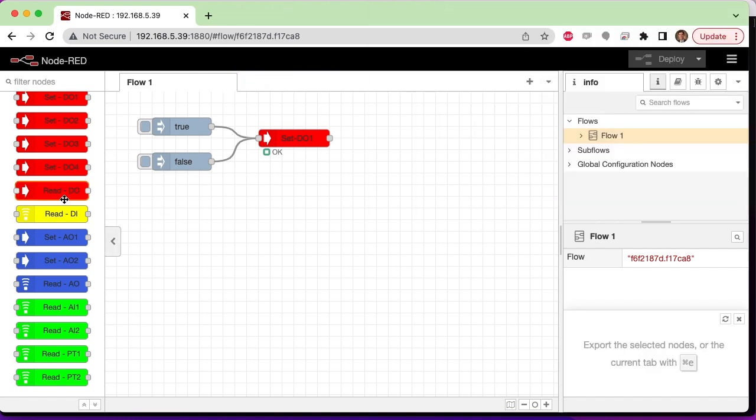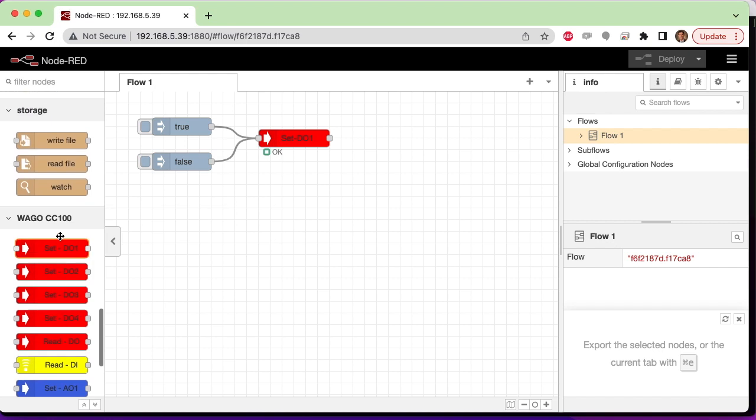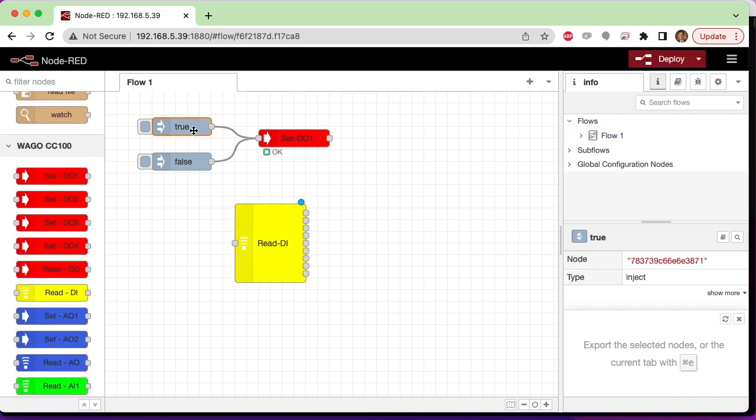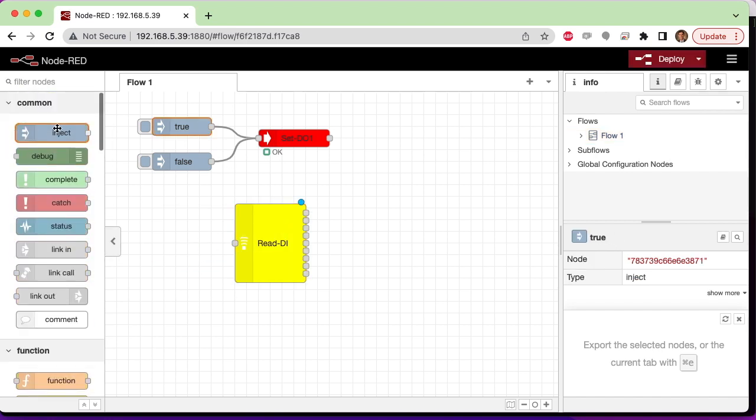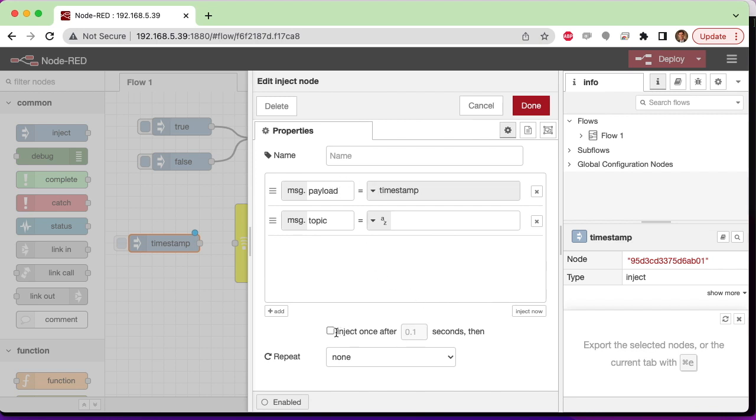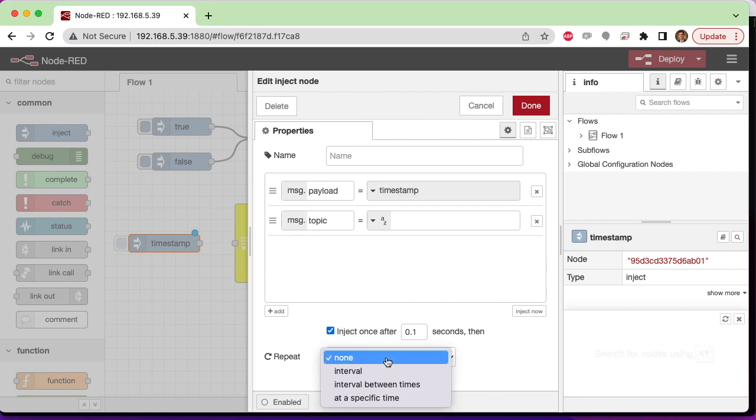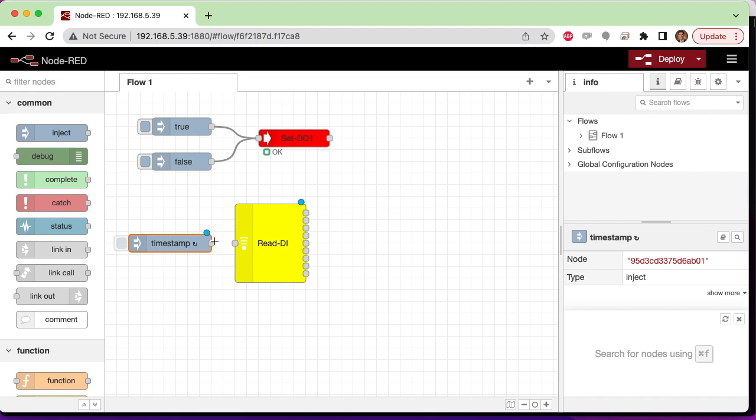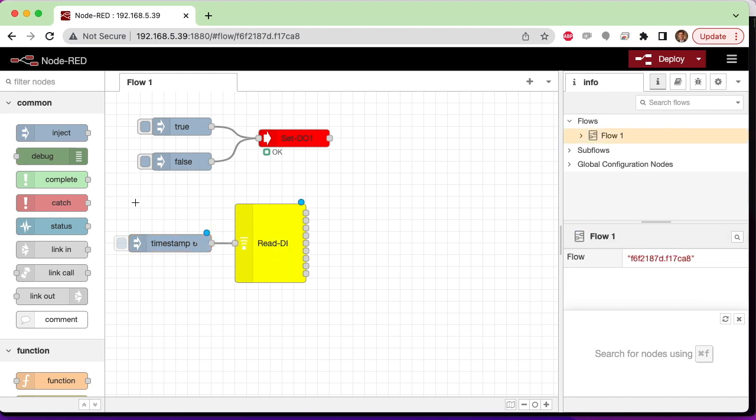As you can imagine, reading digital inputs is just as easy. We have this ReadDI node. You need to poll it, so I'm just going to poll this every second, but you can poll it faster if you wanted. Wire that into the ReadDI, and this returns all digital inputs that are present on the device.